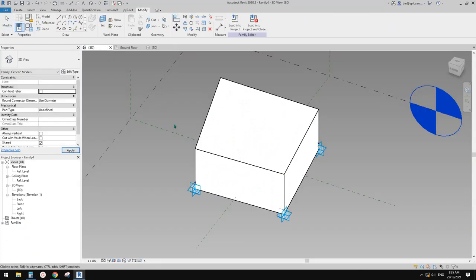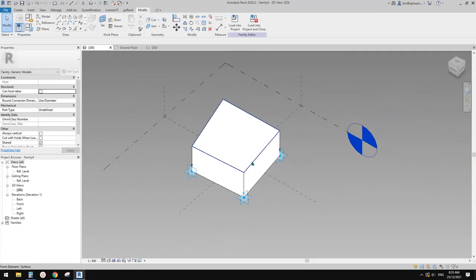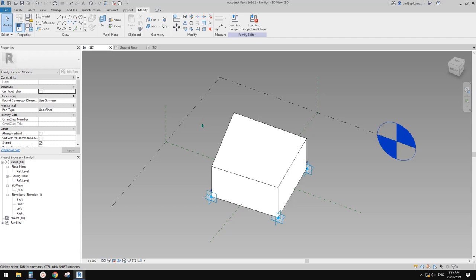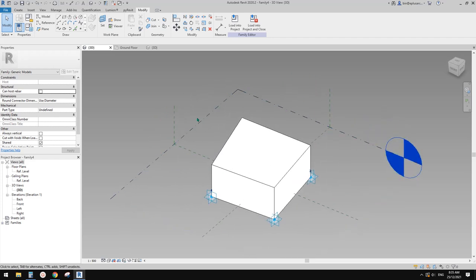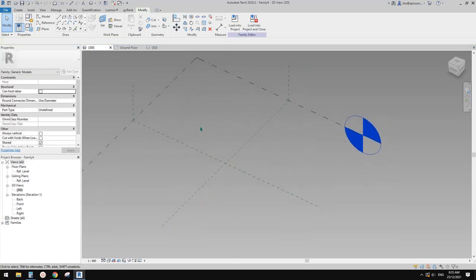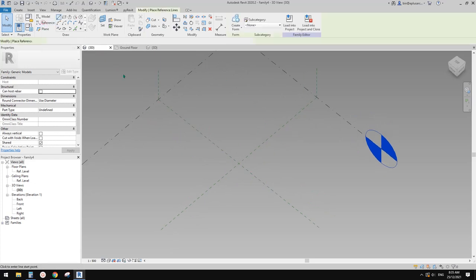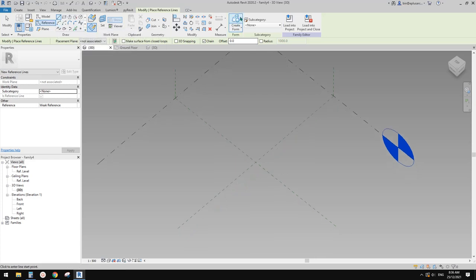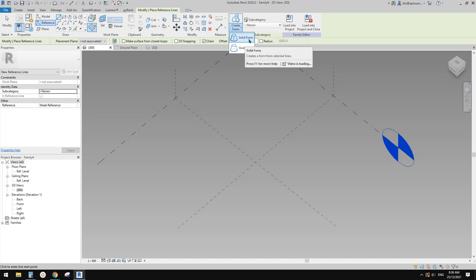Also, because this is a basic exercise of adaptive family, I'm also going to show you some basic mass modeling. So this is in the family — adaptive family, which is a mass. I'm going to quickly show you how to create a shape because we don't have all the extrusions, revolve, or sweep blend here. The only thing we have is 'Create Form,' and the only options are solid and void.